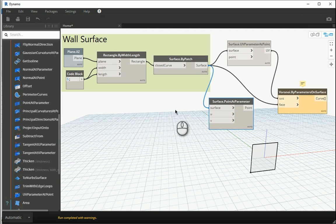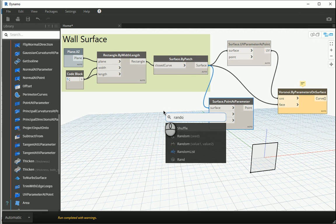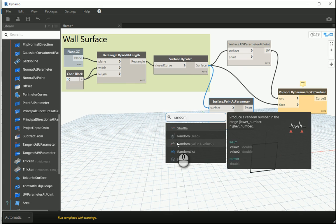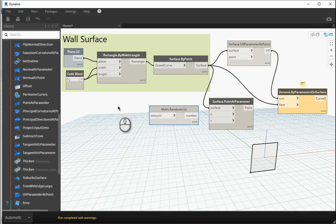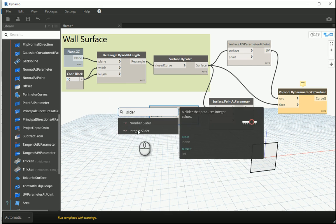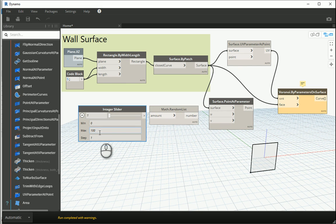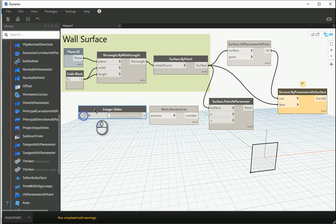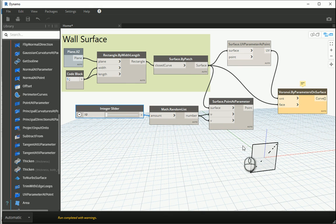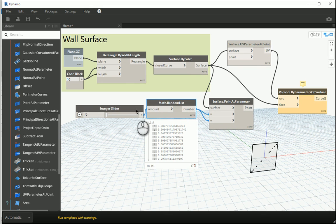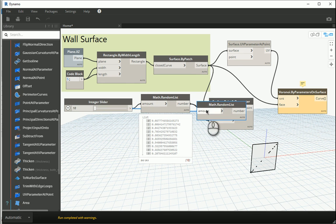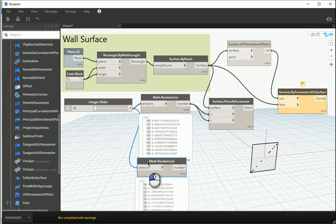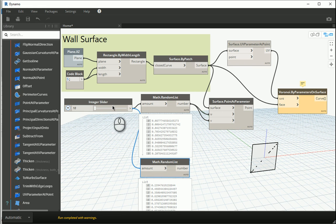So I'm gonna create a random list. I want to assign one slider, integer slider, starting from a minimum of 10. That goes there, that goes to U and to V. Actually, as you remember, we have to copy and paste this one.